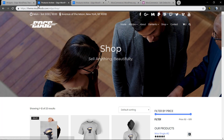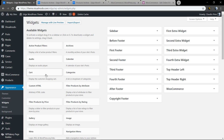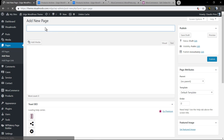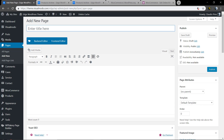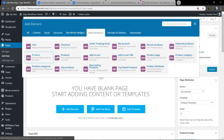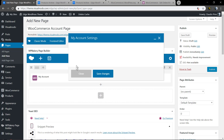Now let's talk about extra pages like My Account, Cart, and Checkout — these pages need to be created as well. Go to Pages > Add New, name this page 'My Account' or any title you want. In the easy form without shortcodes, go to the page builder, select the WooCommerce tab, choose My Account, and save changes.